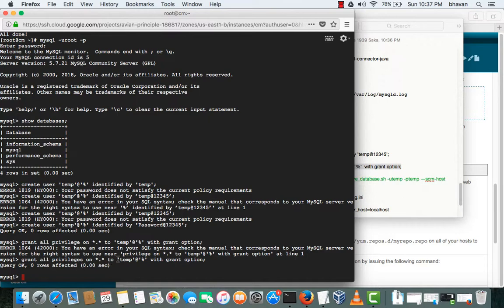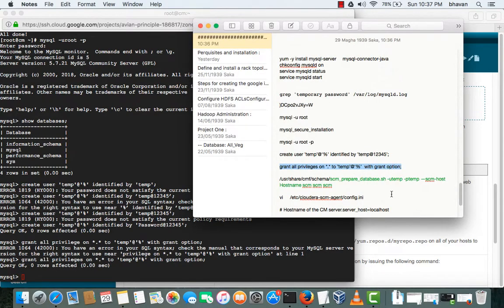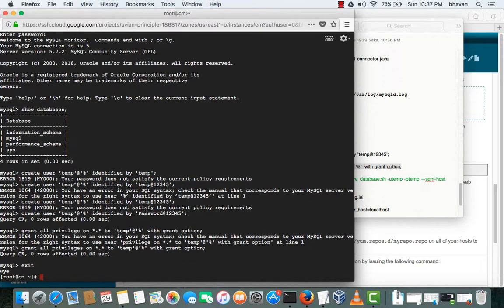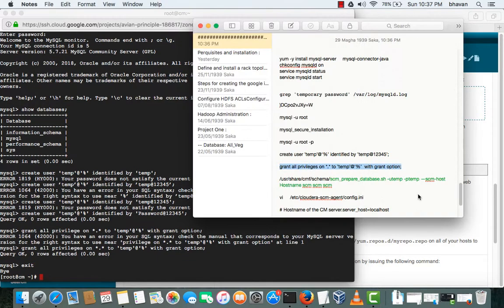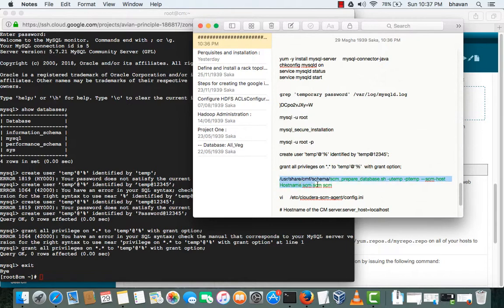That's all, we can exit from the SQL now. Okay, so for the installation of Cloudera Manager we have to create one more database called SEM, SEM username and SEM password. For that we will be using this syntax.